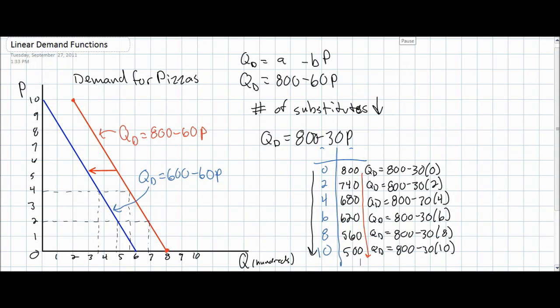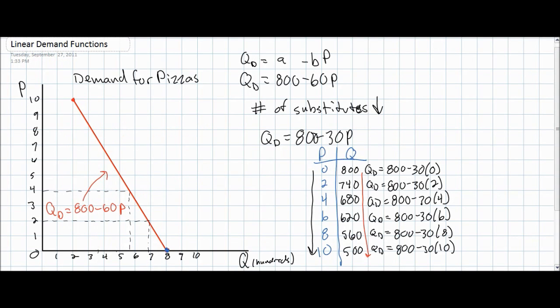Why is this? Quite simply, it's because consumers are now less responsive to the higher price of pizzas than they were before the number of hamburger, hot dog, and other restaurants decreased. The next thing we want to do is understand the effect that our new demand equation has on the demand curve for pizzas.